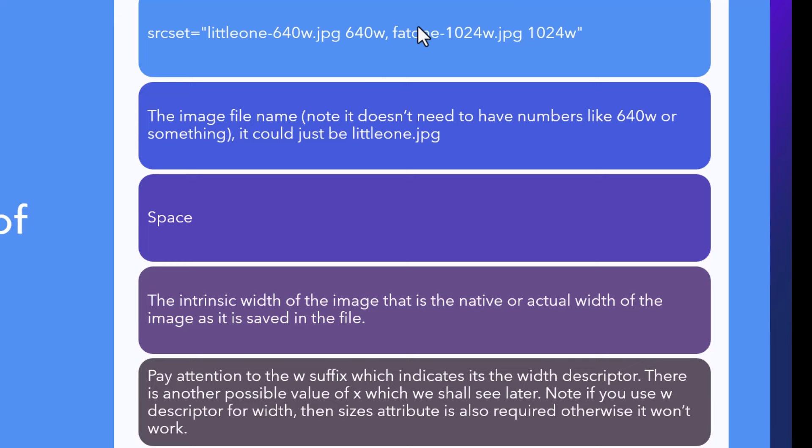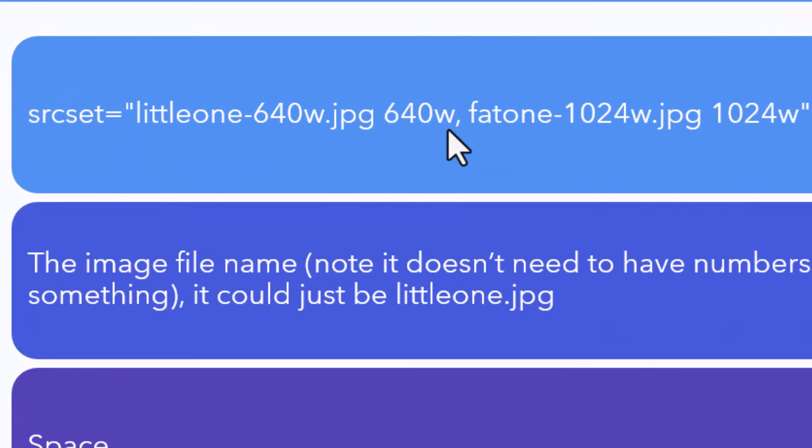The objective is to give the browser enough information to choose the right image. Here we tell it that one file is intrinsically 640 pixels wide and the other is 1024 pixels wide. So when it needs to decide which image to prefer for, say, 1280x1024 resolution, it would know that the suitable pick is the larger 1024 pixel file. But we don't let it guess — we suggest the right size to use via the sizes attribute.